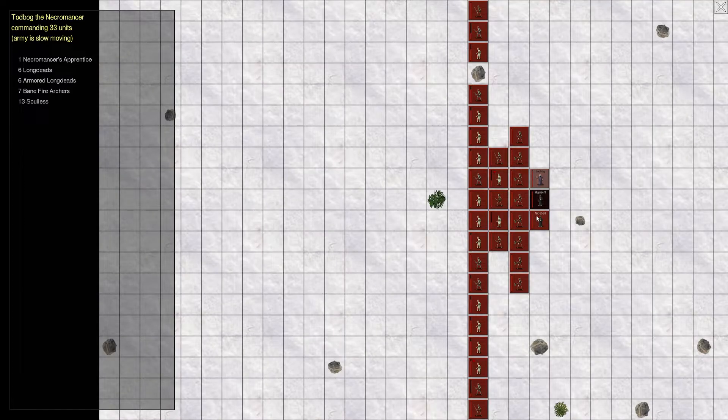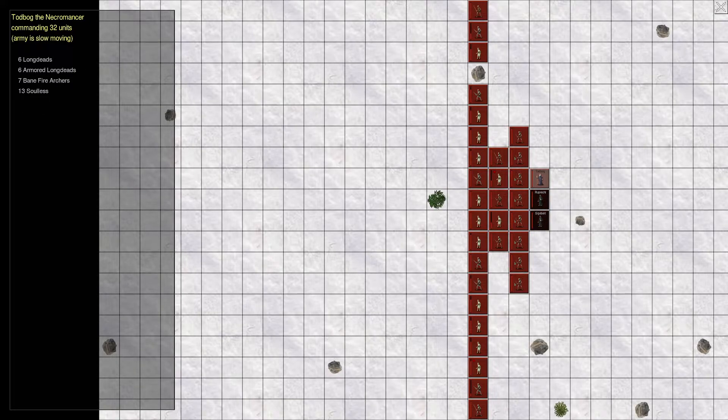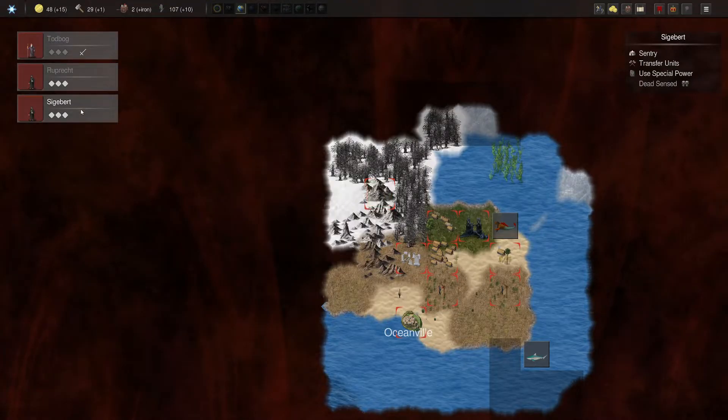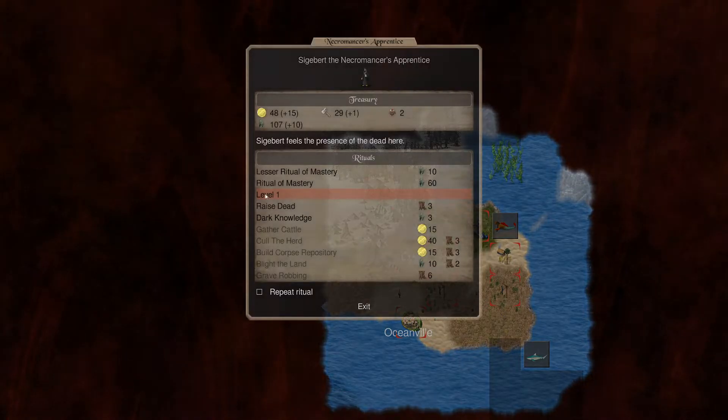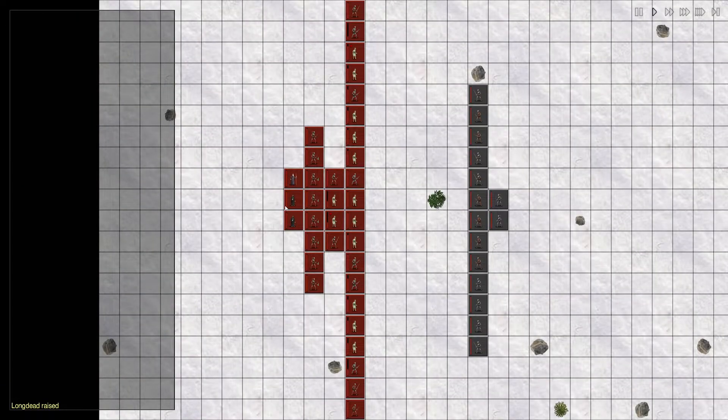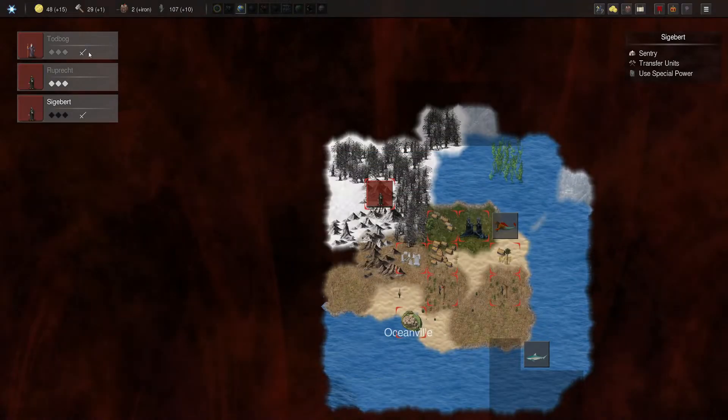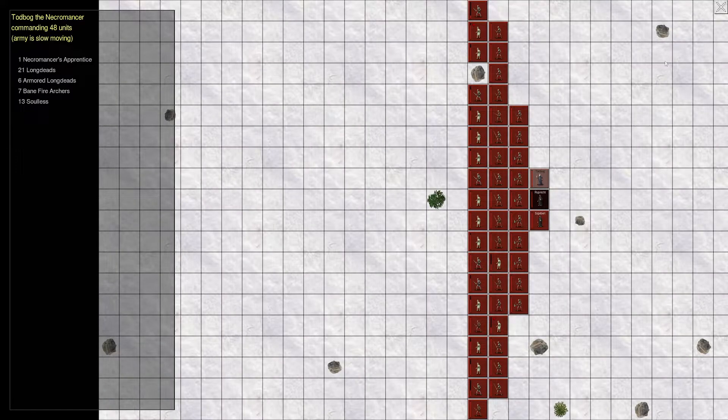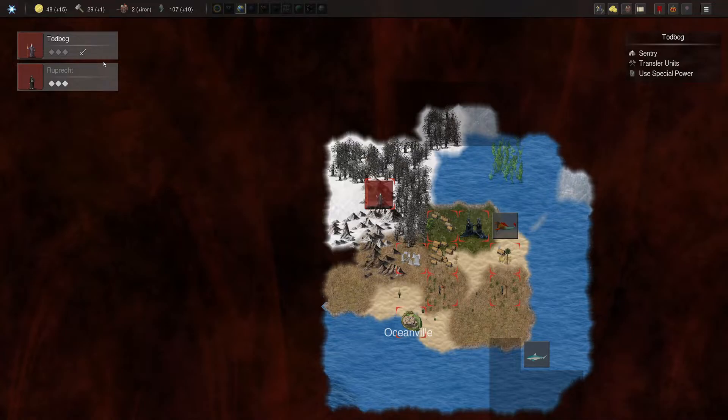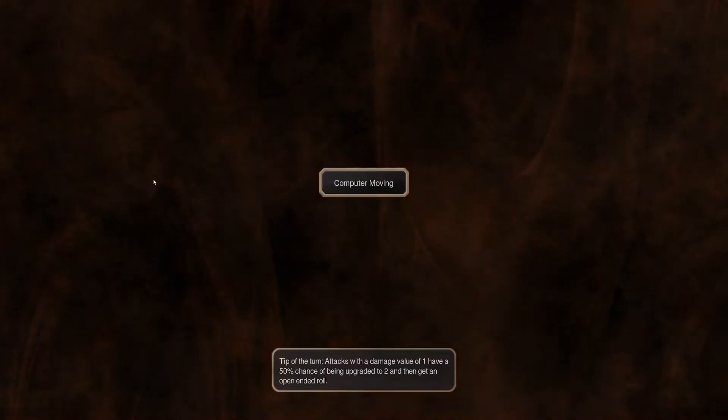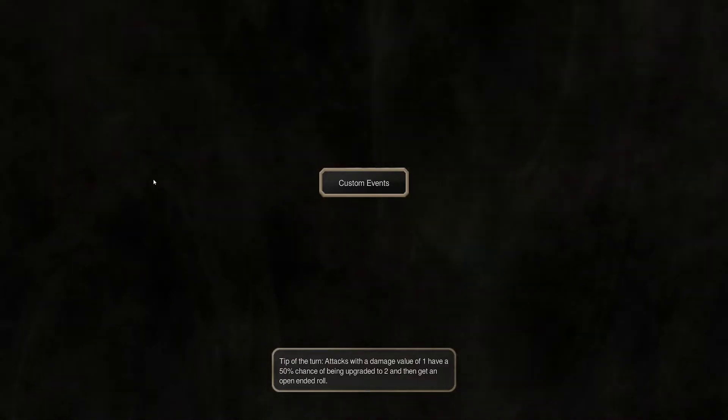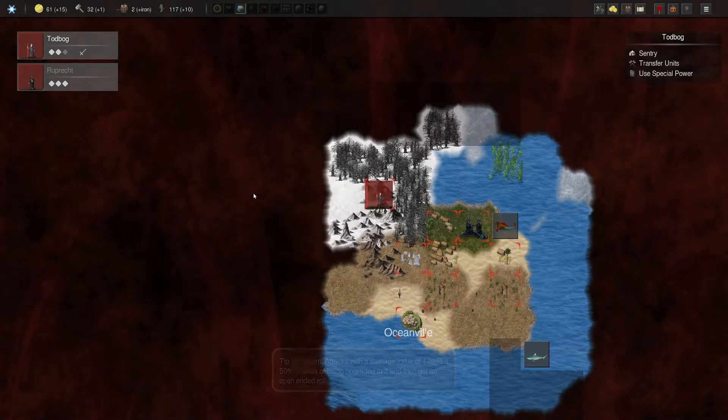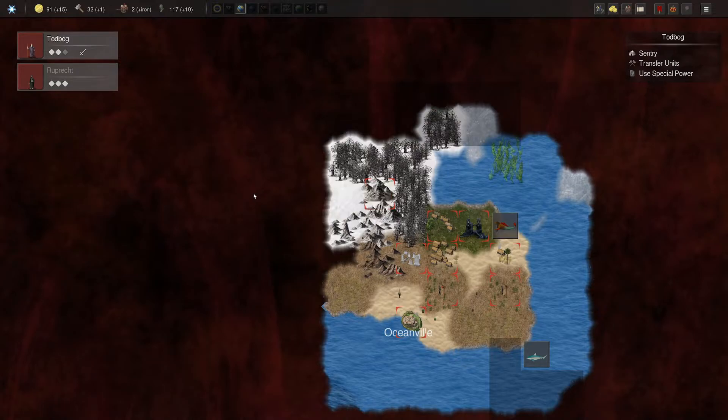All right. Long dead and soulless. That's fine. Orb of projection would be nice, but we don't have the gold. All right. Rupic. Nope. Sigusvert. Use your special powers to raise the dead. Just the skeletons, huh? Transfer Sigusvert. And, yep. We're good.